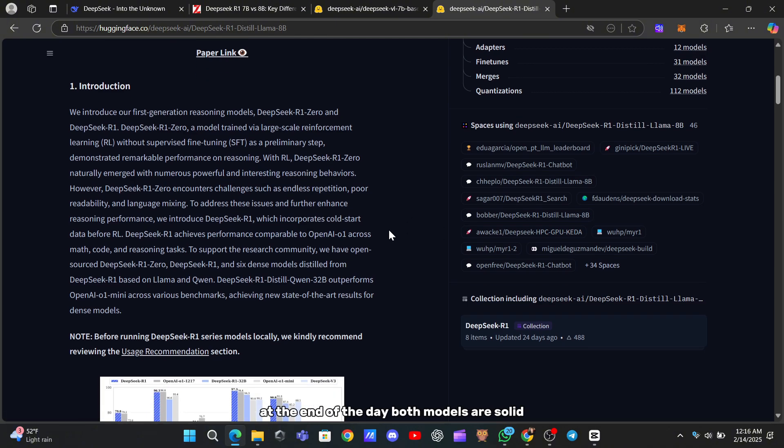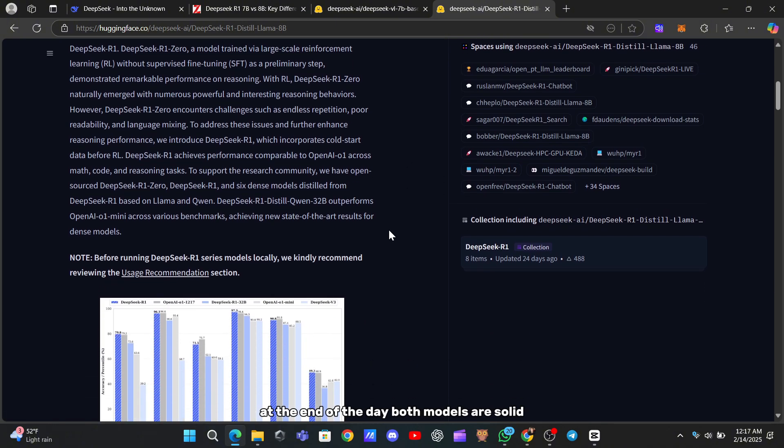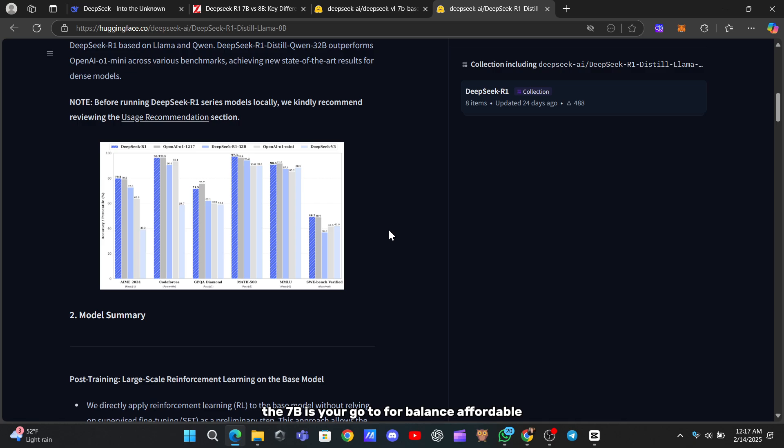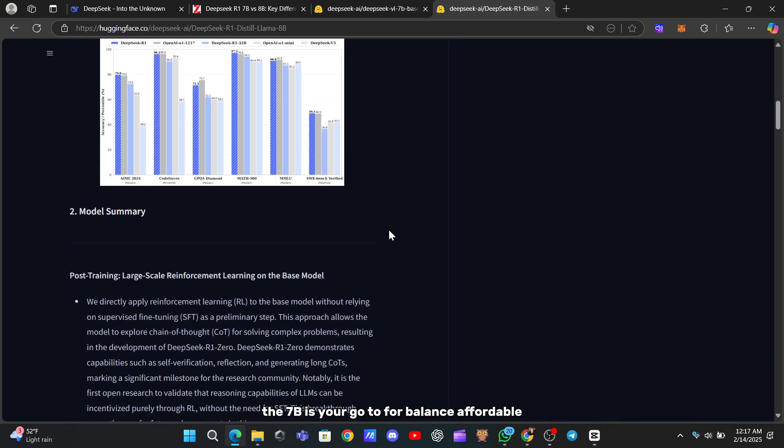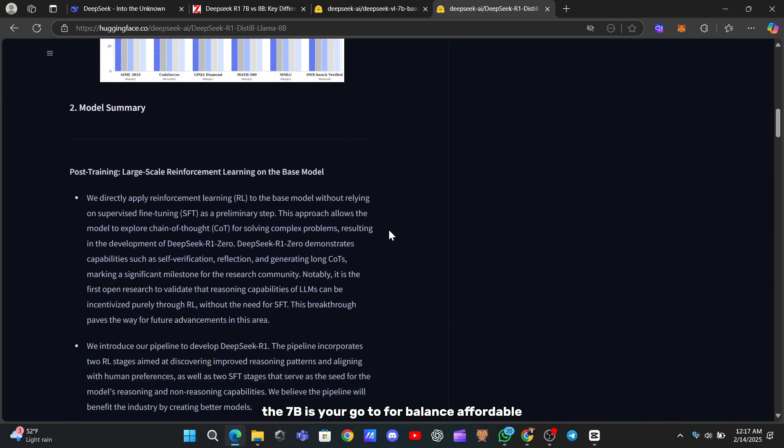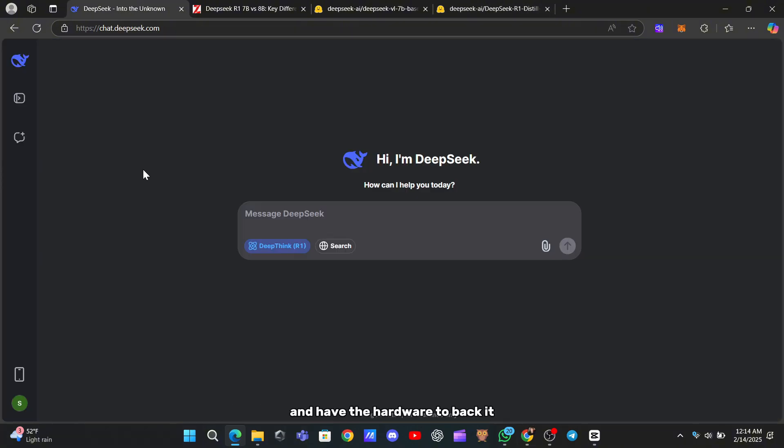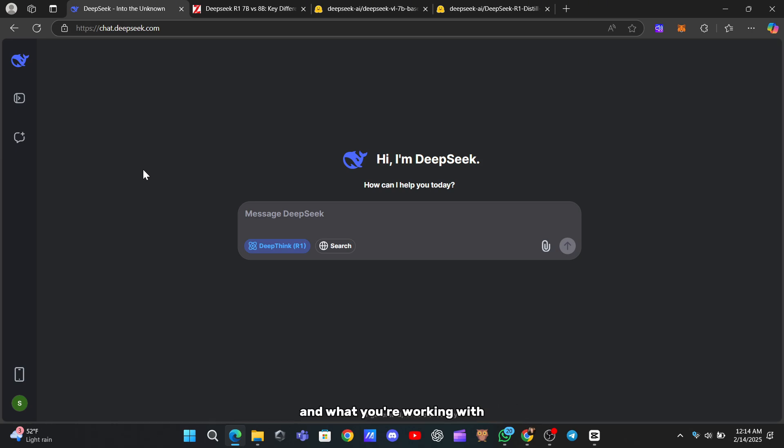At the end of the day, both models are solid. The 7B is your go-to for balance—affordable, fast, and resource-friendly. The 8B steps up when you need top-tier performance and have the hardware to back it. Your choice really depends on what you're building and what you're working with.